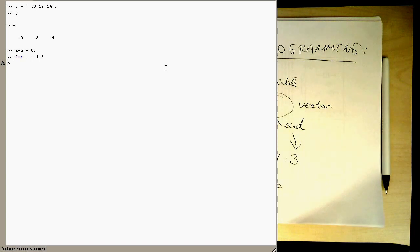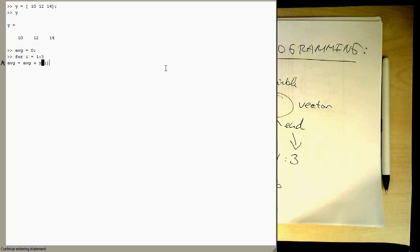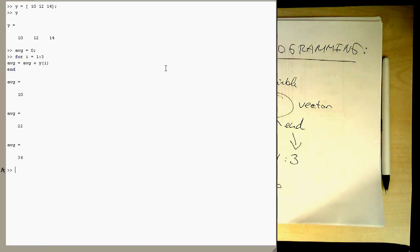And so let's say now average equals average plus y of i. So that we take the index here. And then we do an end here.